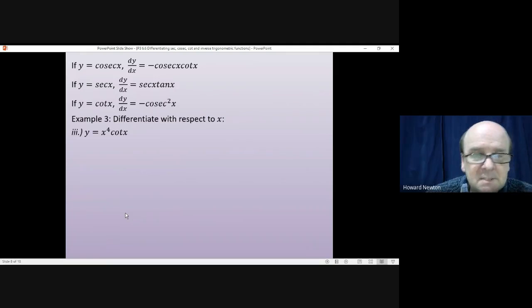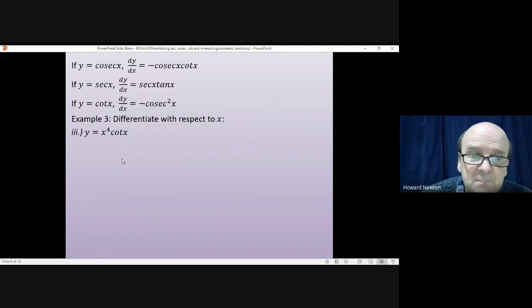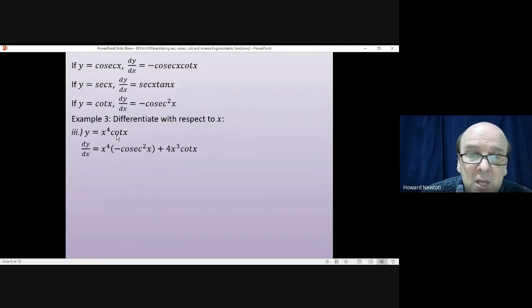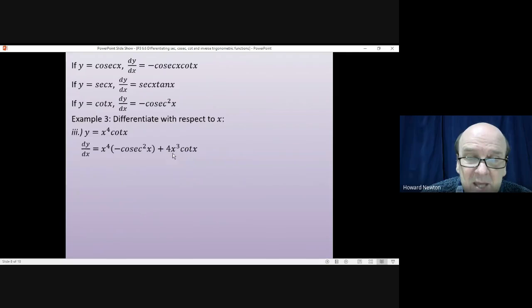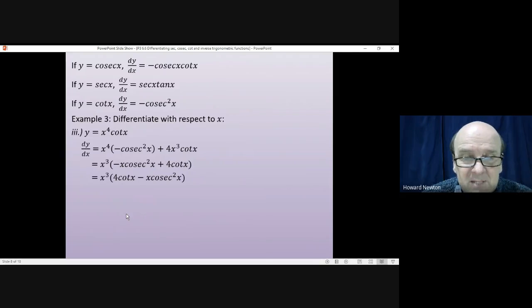Question 3: y = x⁴·cot(x). This time we use the product rule because we have two functions multiplied together. Write down x⁴ and differentiate cot x (giving -cosec² x), then write down cot x and differentiate x⁴ (giving 4x³). Factorising by taking x³ outside the brackets and tidying up gives x³(4·cot x - x·cosec² x).